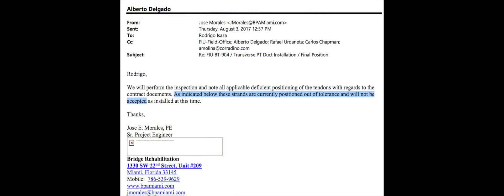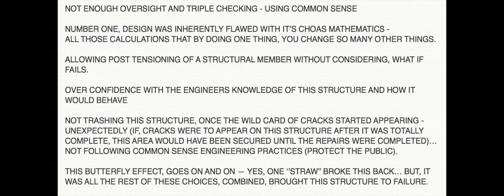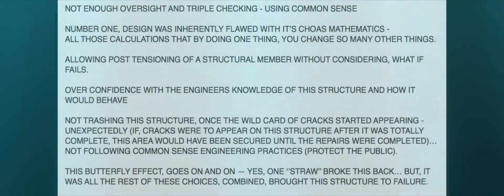As far as these documents show, MCM does terrible craftsmanship. As far as engineering shows, this structure was doomed because of chaos mathematics from FIU, FDOT, Lewisberger, and any other engineer who played a part in the structure.